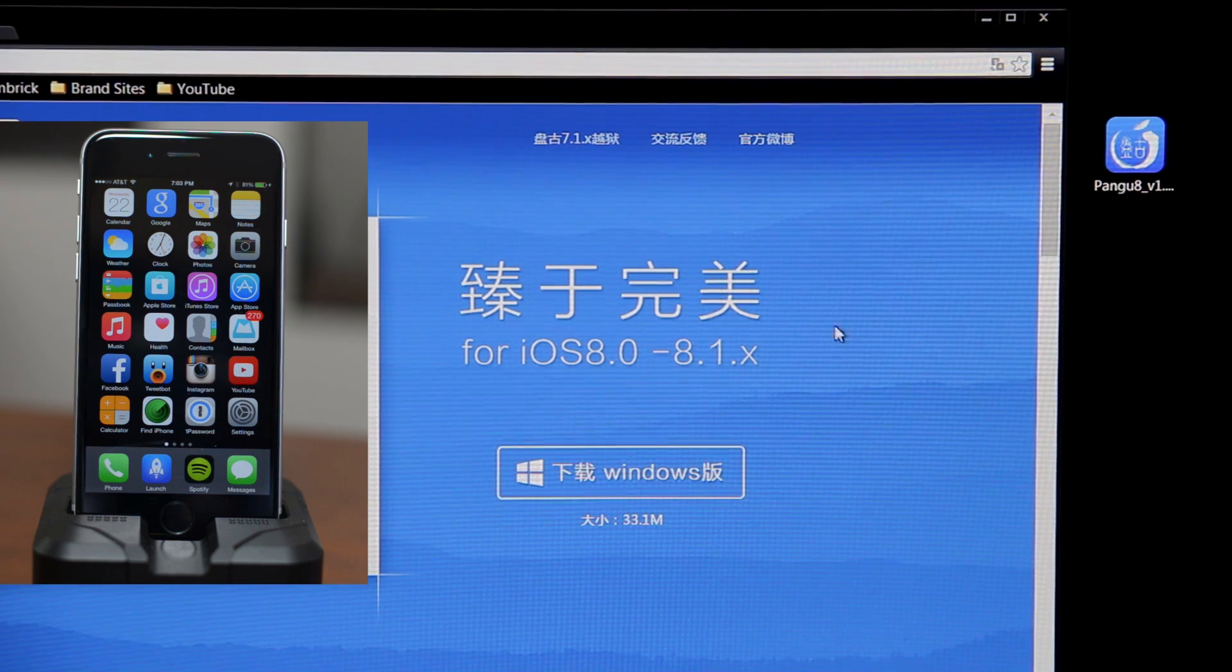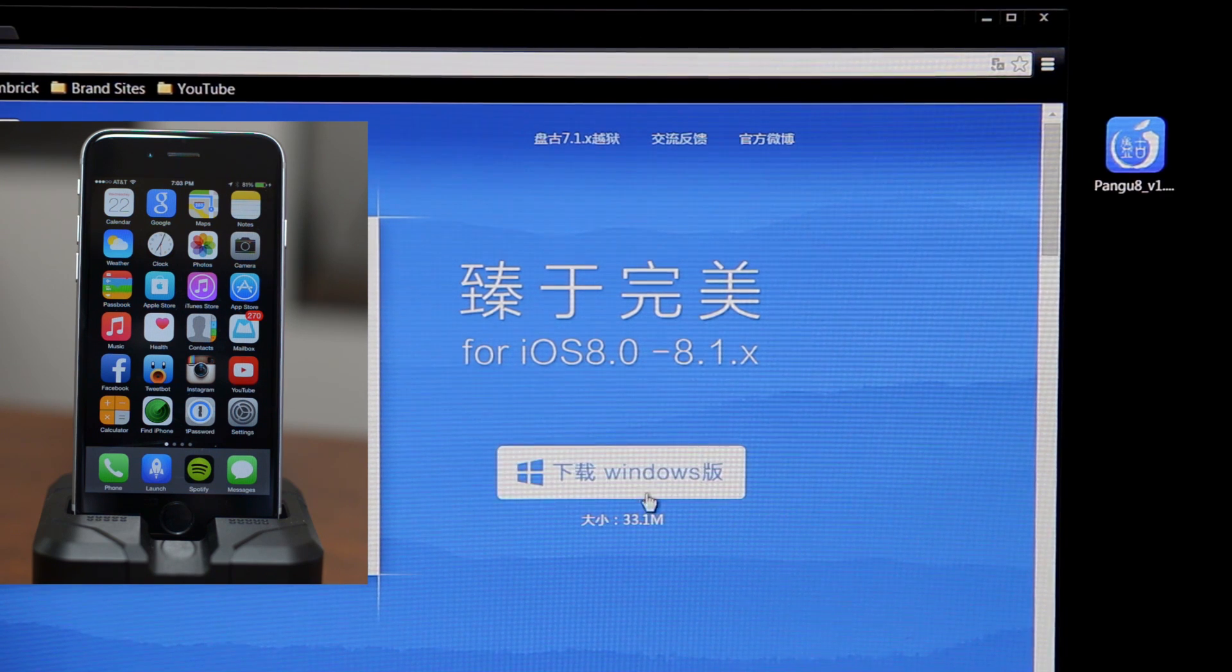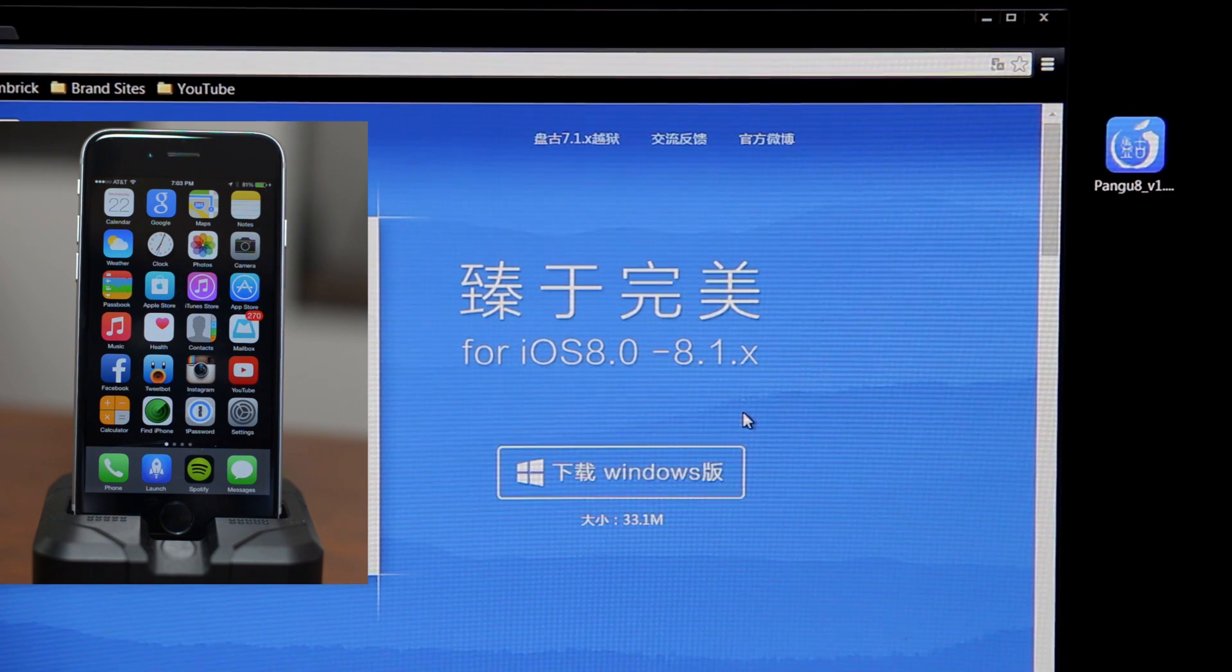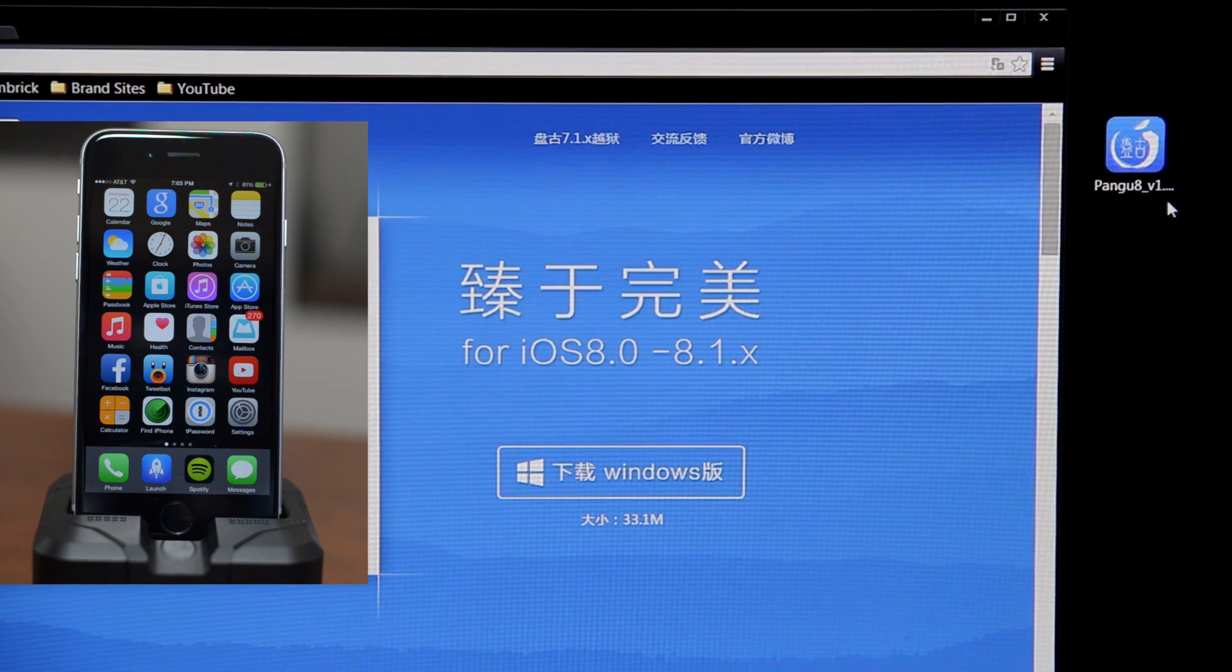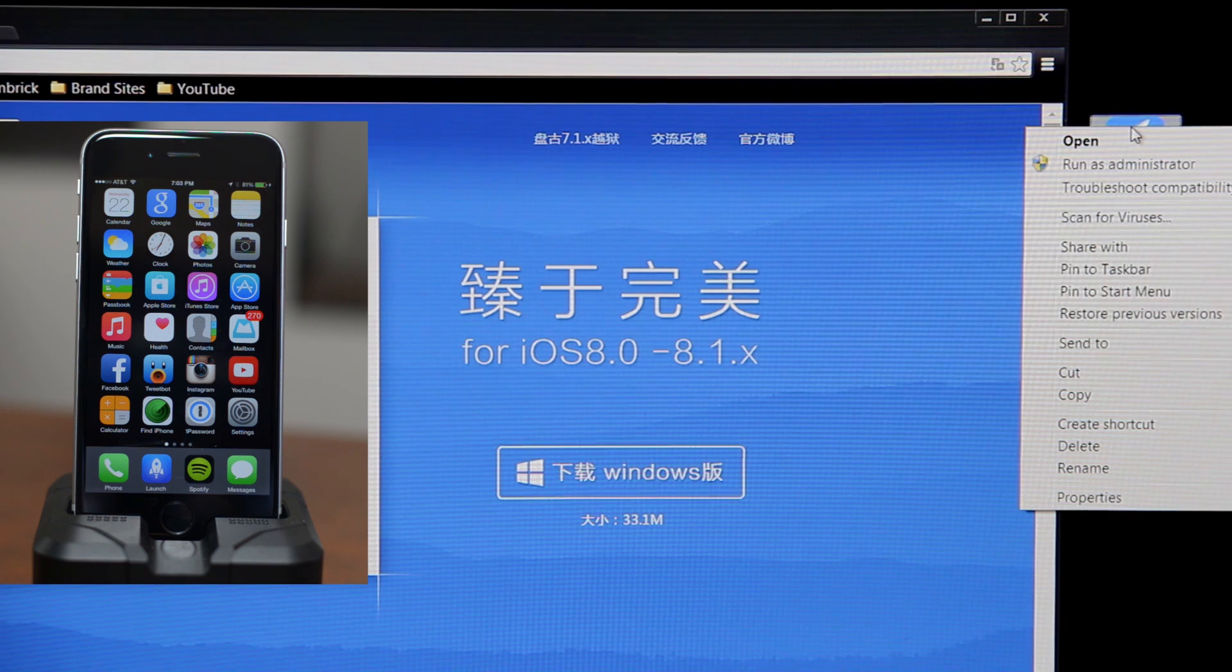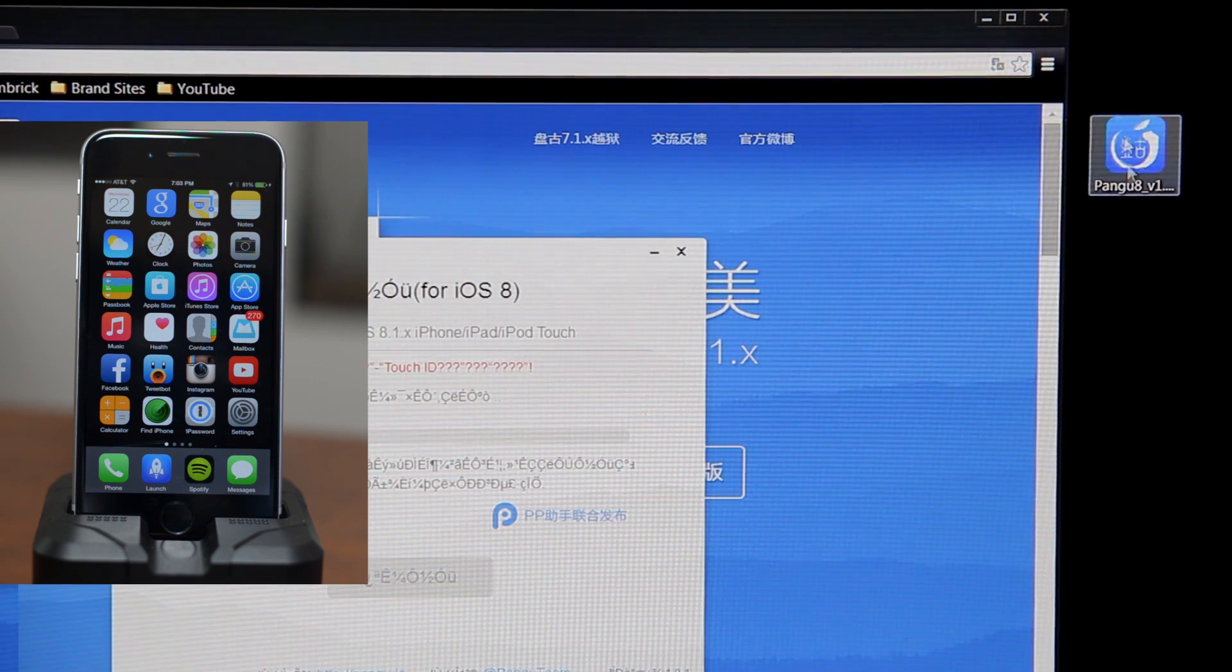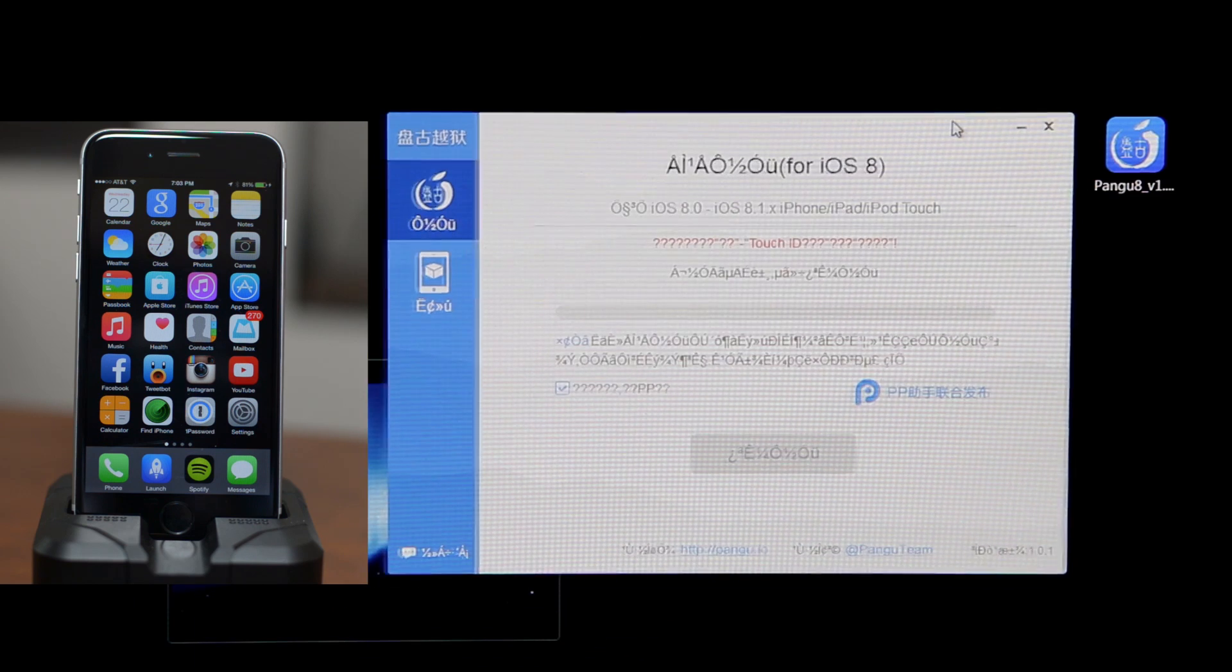You're going to need to download the jailbreak utility as you guys can see on screen right here. I will leave the link down in the description. Just go ahead and click on download. I've already done it as you guys can see, it's on my desktop right here. So what we're going to do is go ahead and right click on the Pangu application and then run as administrator. It's going to open up the utility as you guys can see.